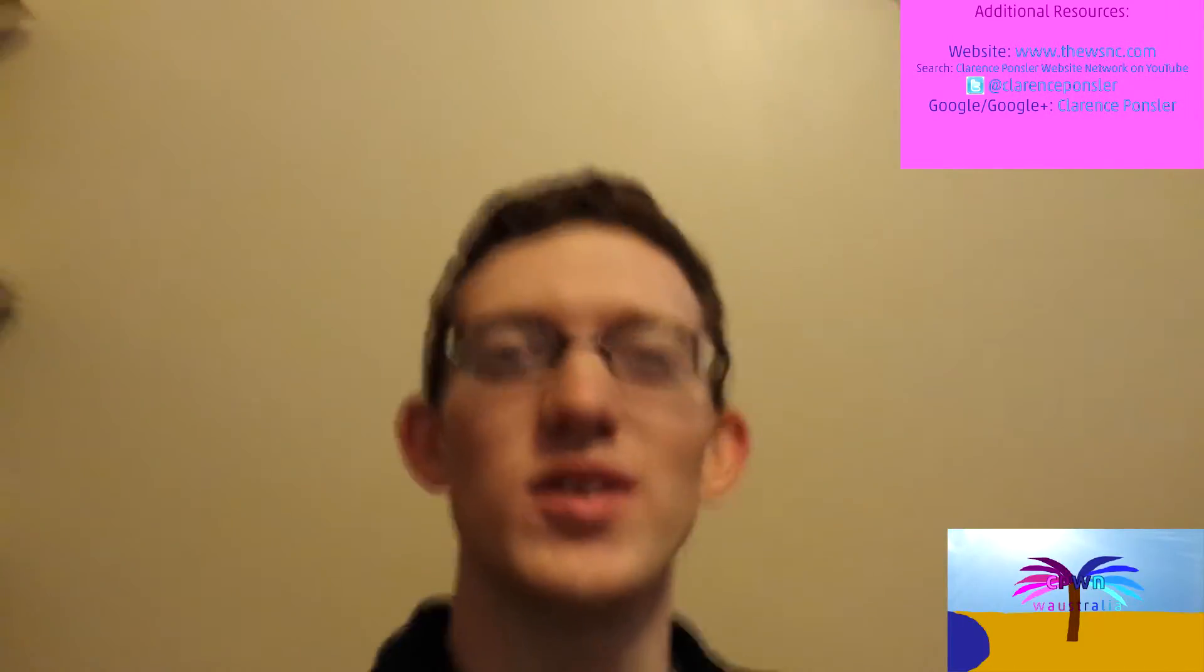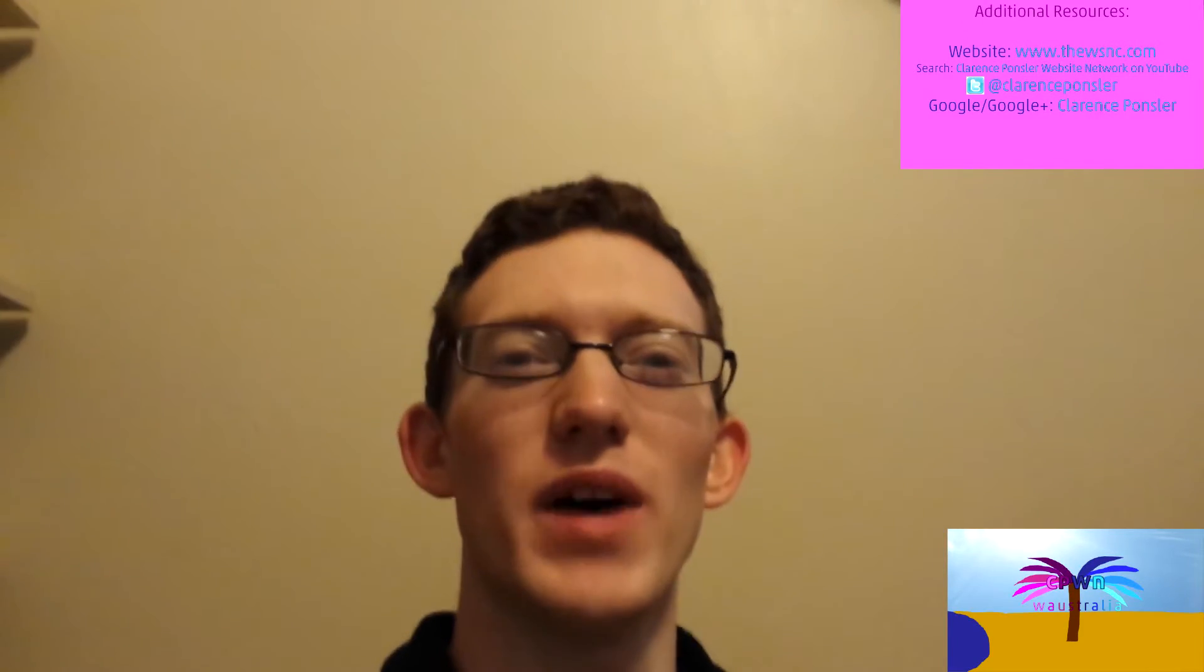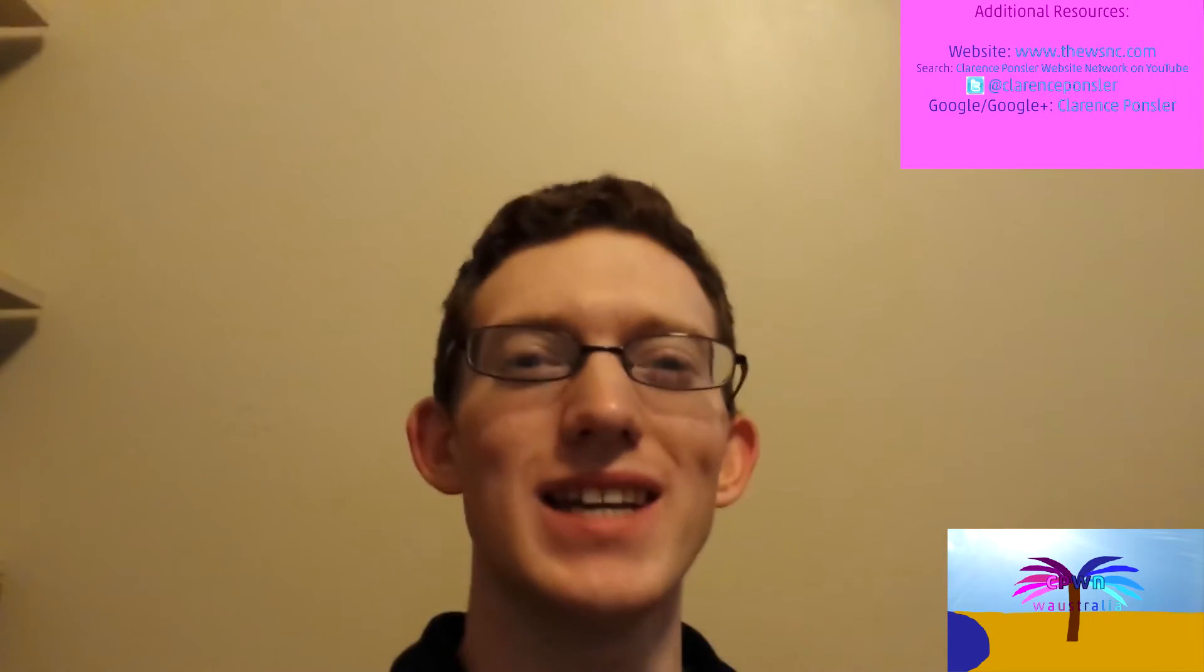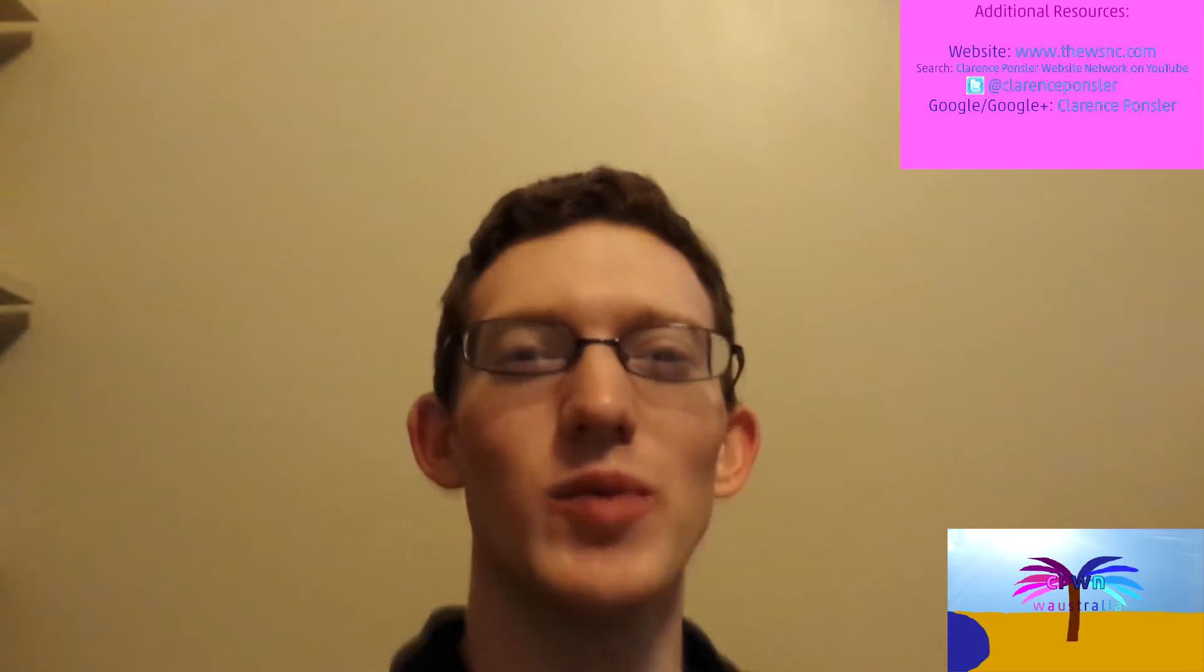Welcome to this first edition of Clarence Ponsler Website Network, better known as CPWN. I'm Clarence Ponsler. Thank you for joining us today.